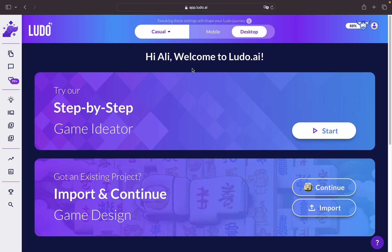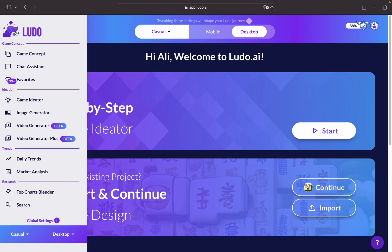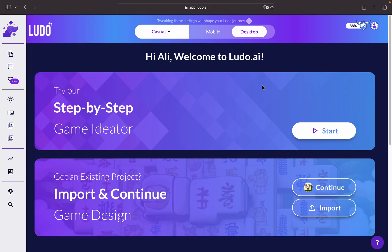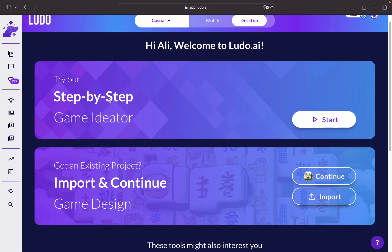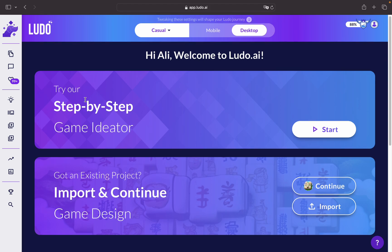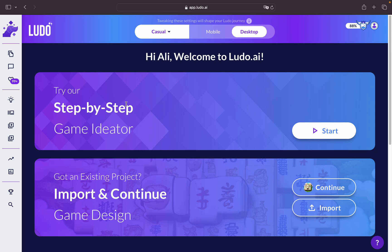Hi, welcome to this tutorial. I will be talking about the latest Game Ideator on the Ludo platform. If you go to the main page in Ludo, you'll be introduced with two options: either you want to continue working on a previous game design document that you've made, or you can simply start ideating with the new Game Ideator tool.